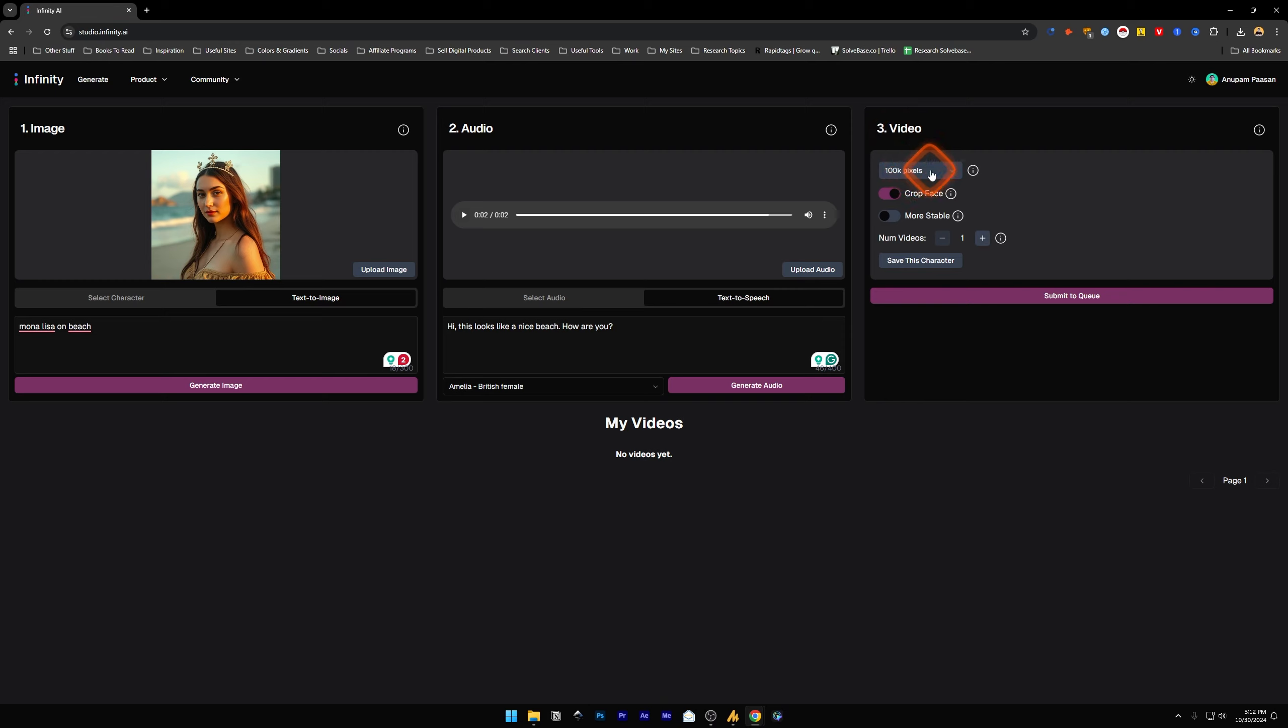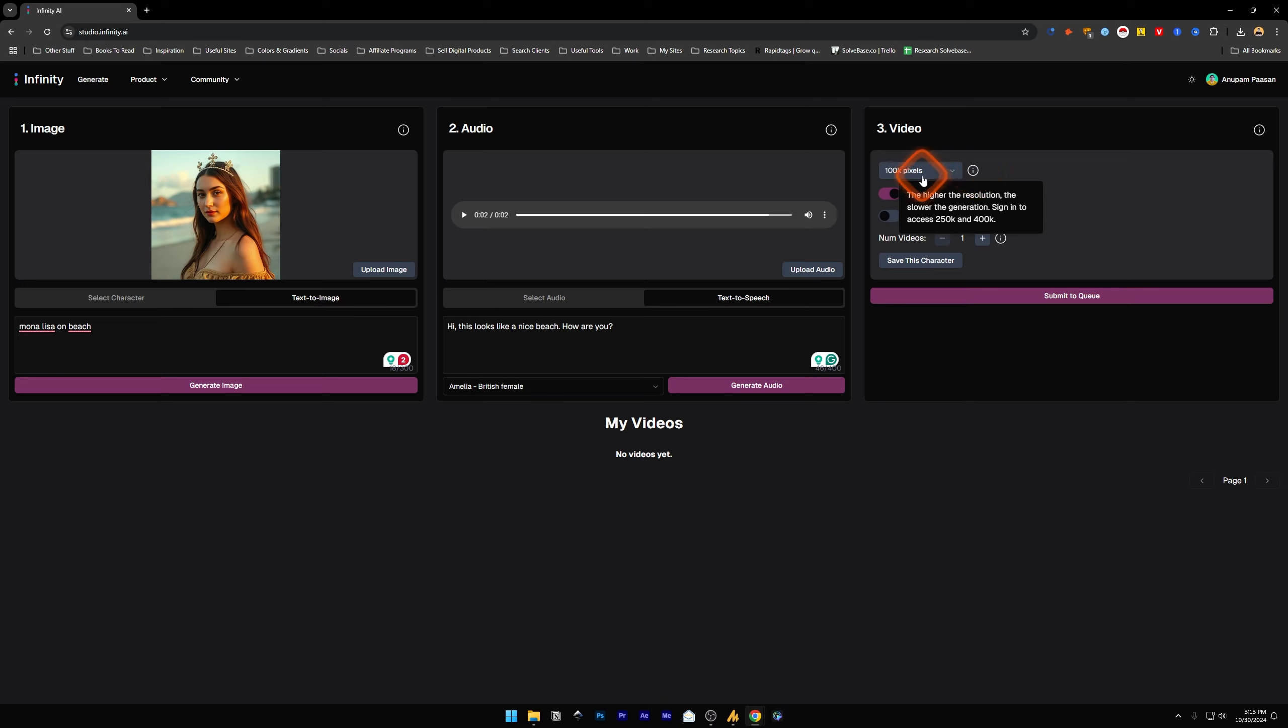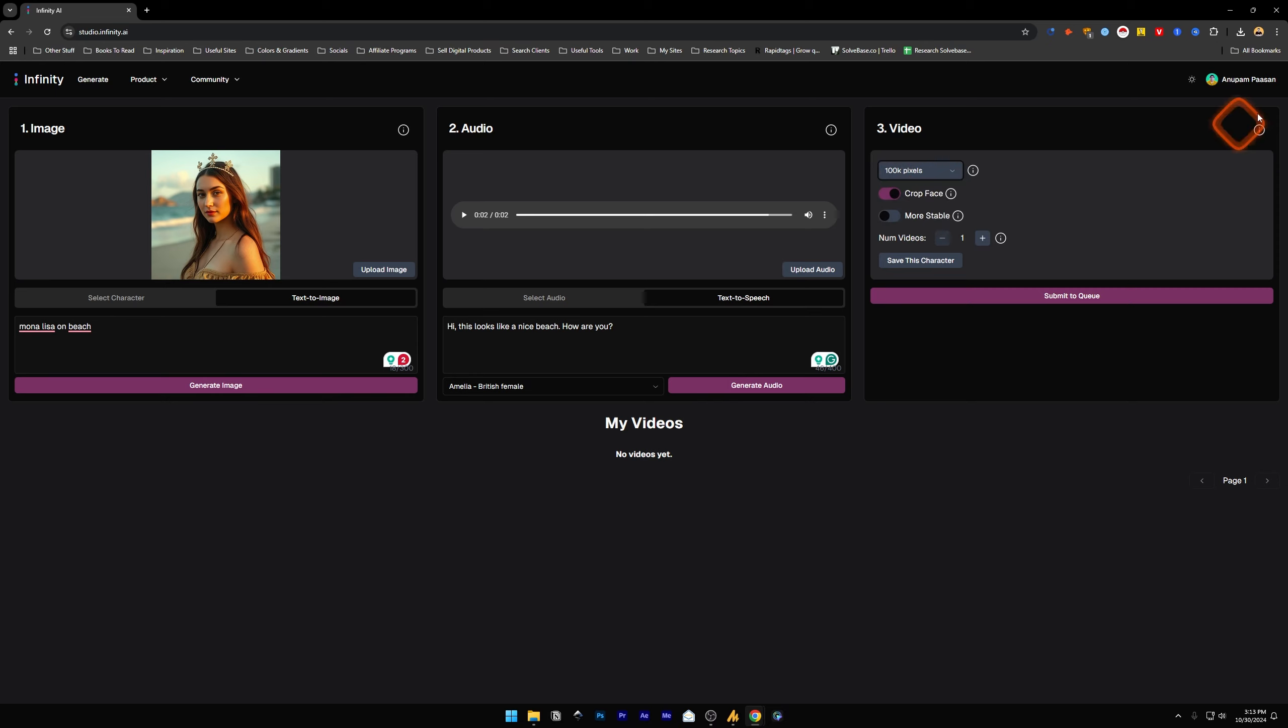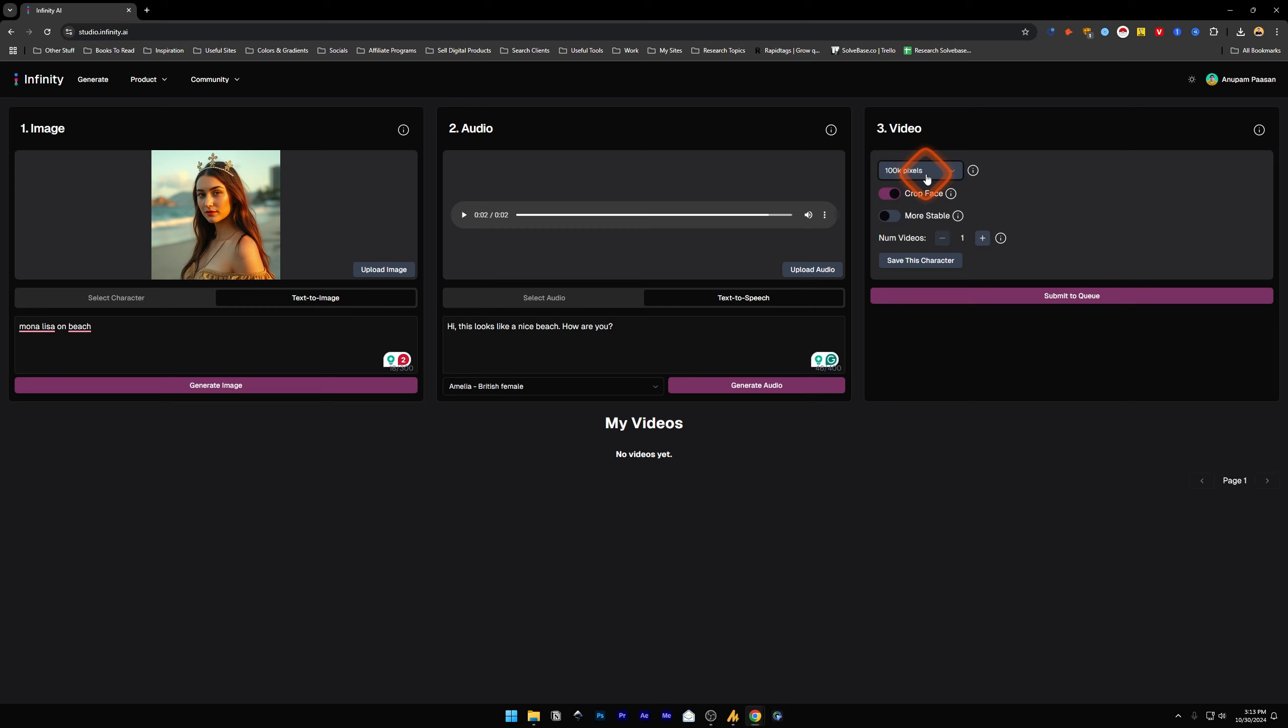These are pixels. The higher the resolution, the slower the generation. So also, if you want to generate at 250K pixels or 400K pixels, you need to log in. I already have logged in, so I can change it to 250K pixels, but I'm going to keep it at 100K pixels.